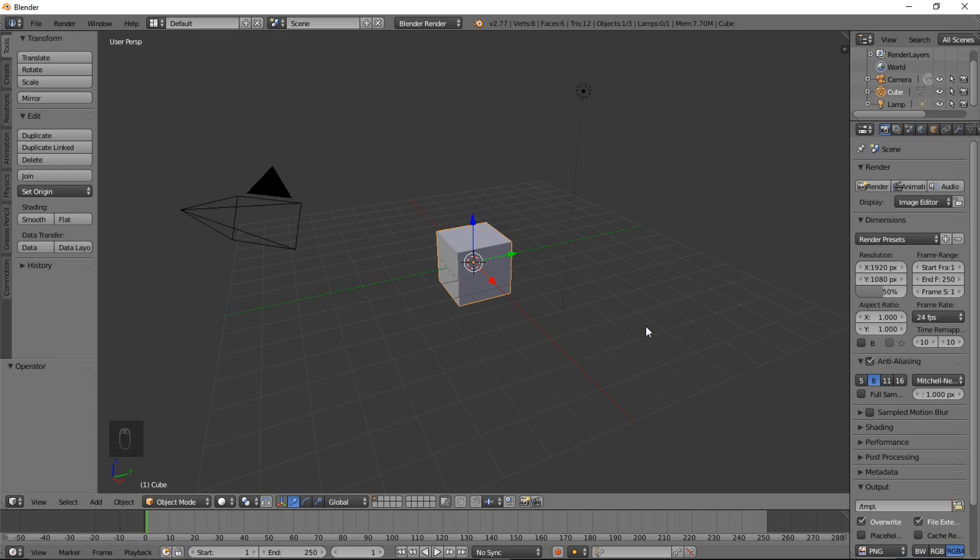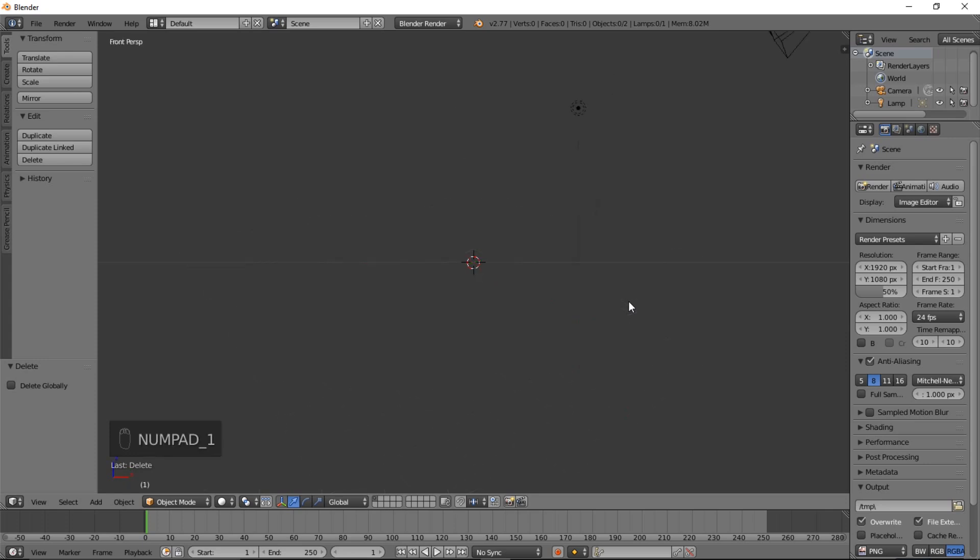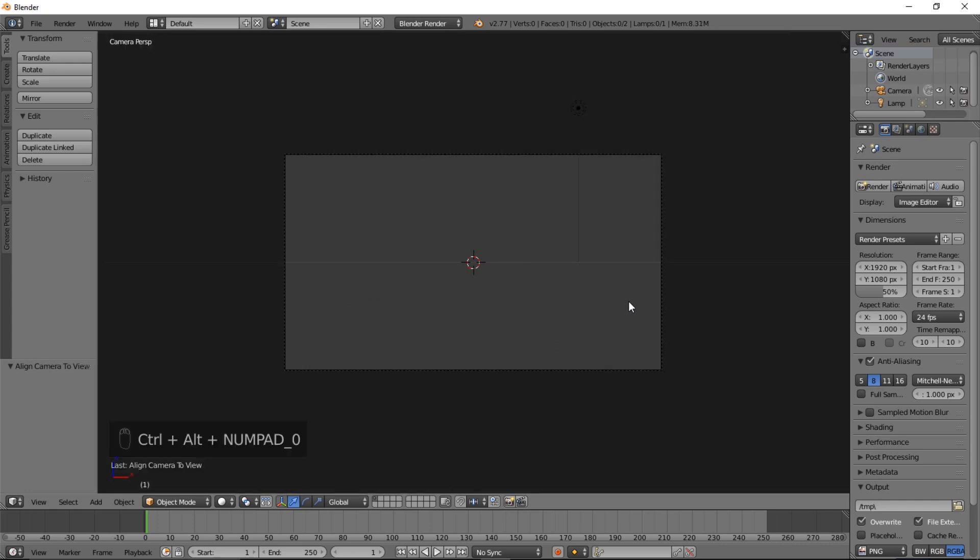The first thing we're going to do is delete the default cube by typing X on our keyboard and clicking Delete. Next, we're going to go into Front View by typing Numpad 1 on our keyboard, and let's type Ctrl-Alt-Numpad 0 to bring the camera into Front View.